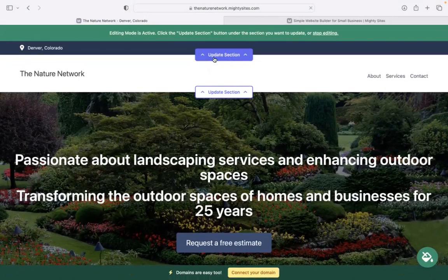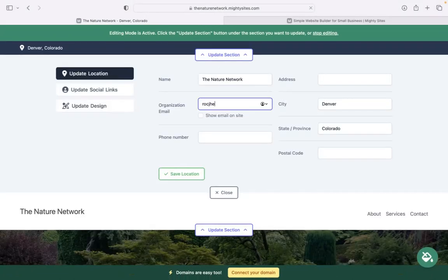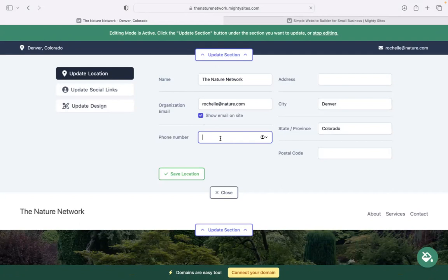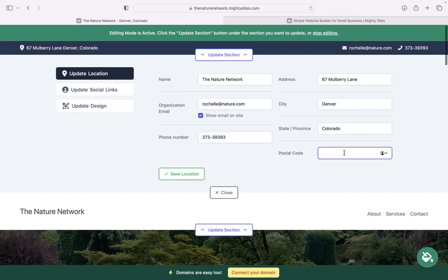I'm going to go ahead and click on the first section at the top. Pop in my email address over here. I want to make sure that that's visible to my customers. So I'm going to go ahead and tick that box. Excellent. Phone number is click to call. And physical location. Maybe you are a mobile business. You don't have a physical location. You want to leave that off. Go ahead and do so.